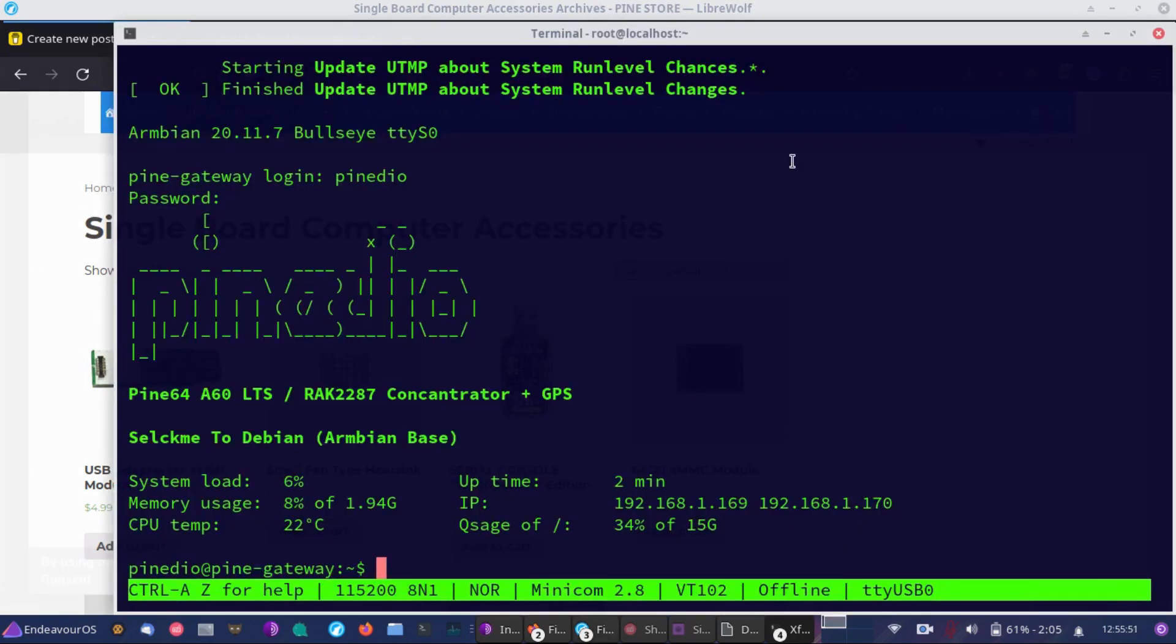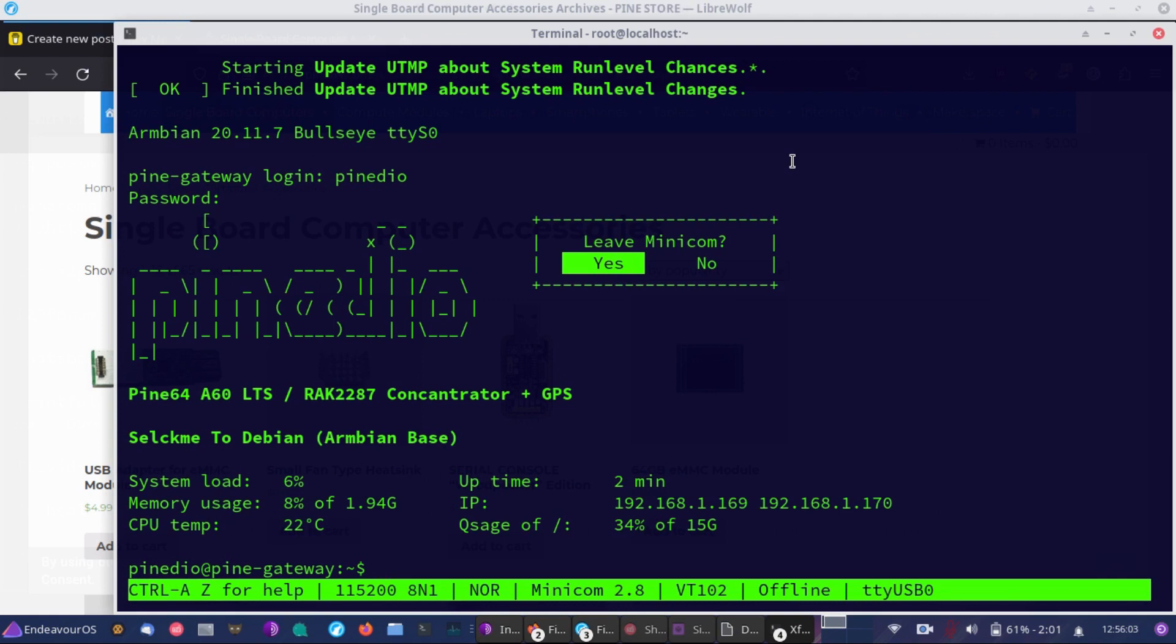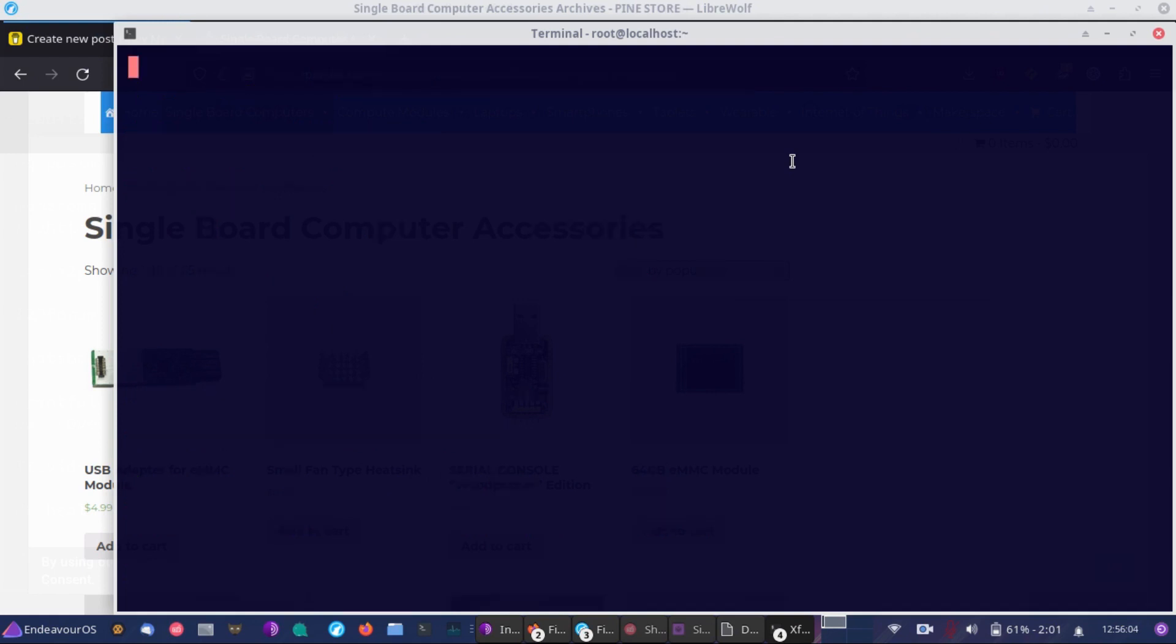And once you're ready to get out of it, Control-A-X. Control-A-X is going to exit out of Minicom and the Serial Console access. So we'll go ahead and hit Enter and we're already out. So at this point, you can disconnect your USB, your GPIO pins if you want.